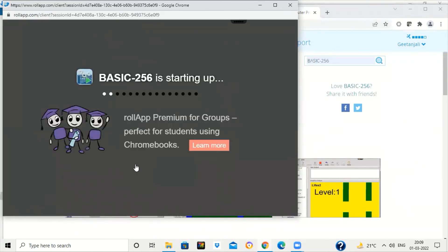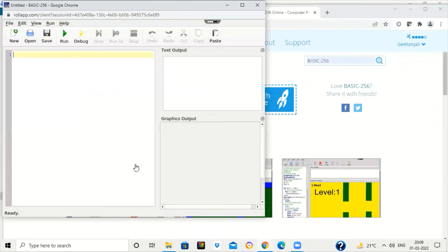So it will open the BASIC-256 interface, and from here you can simply write the commands and run it.